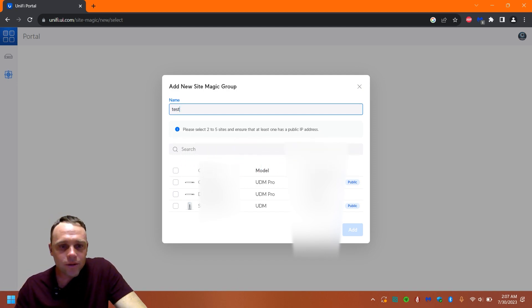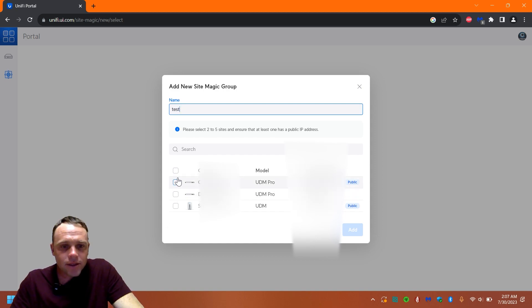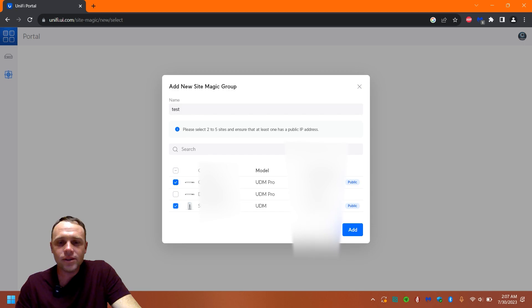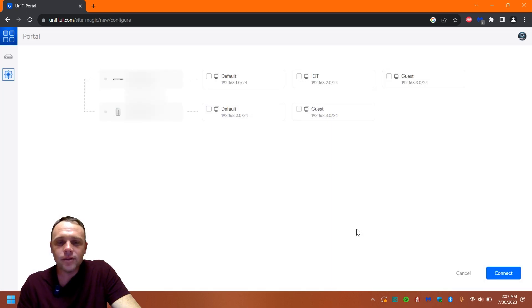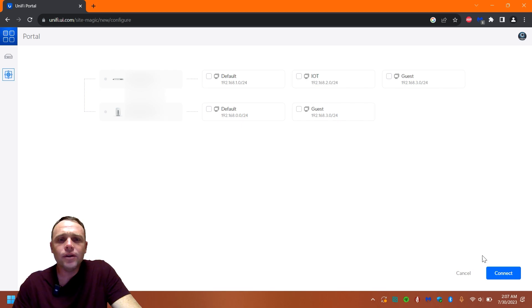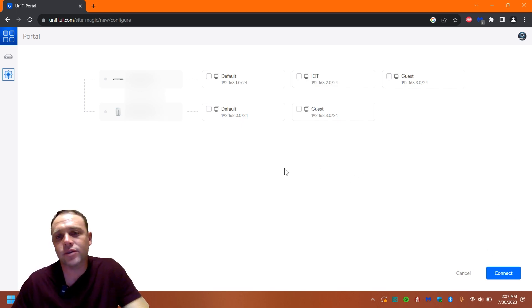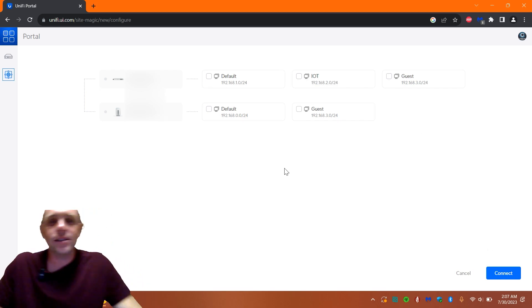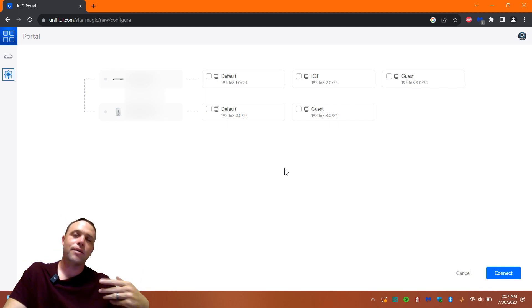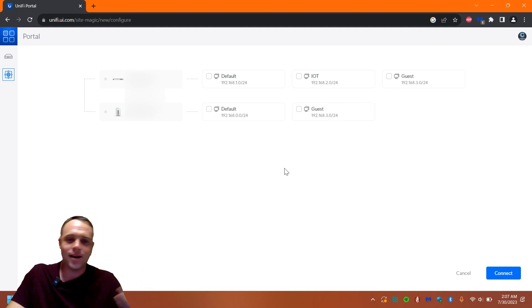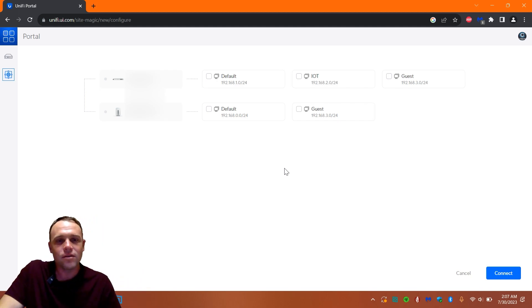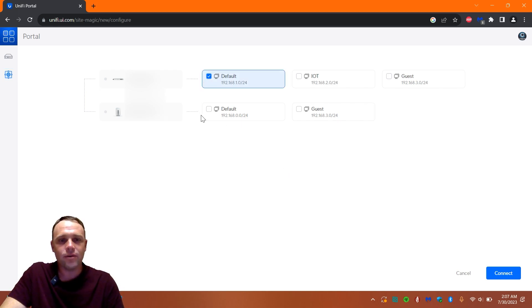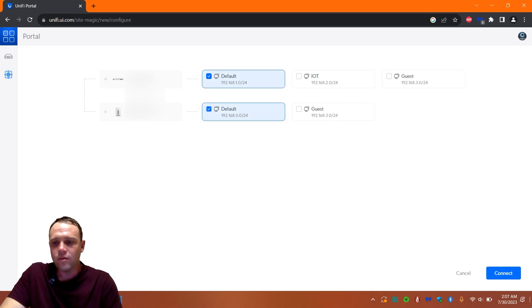All right, so let's go down. We'll select one here, one here, my parents' house. We'll hit add. And then now, you can't have the same IP address range, so it's got to be different. They're using a 0, I'm using a 1.0, so it's fine. So I'm going to put the default, click both of them.